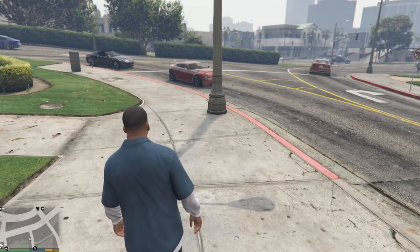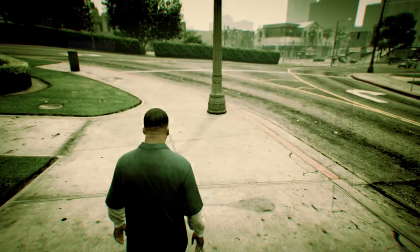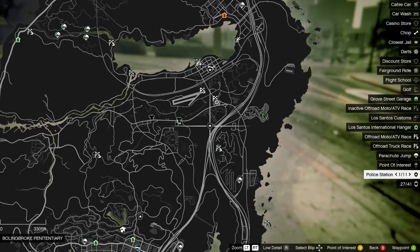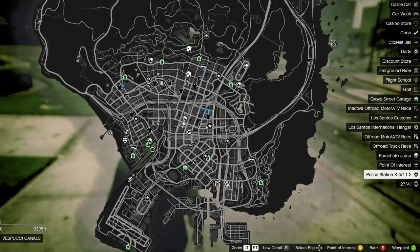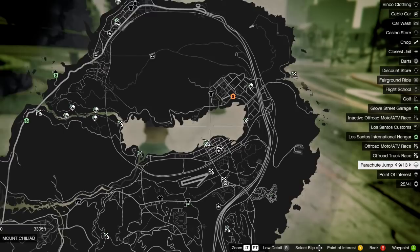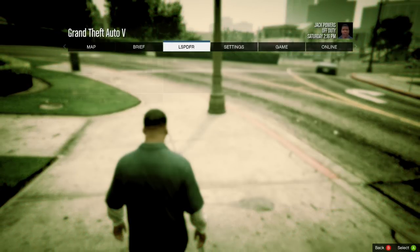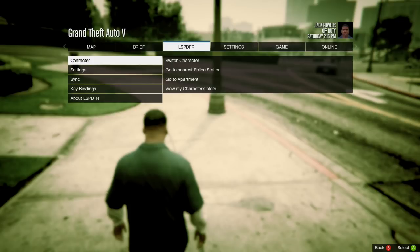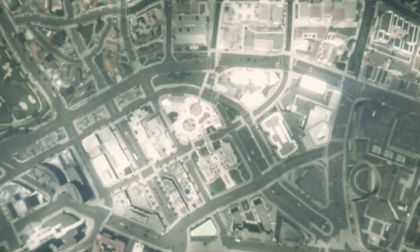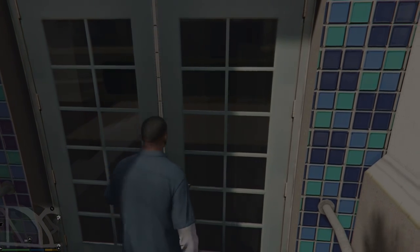Once inside the game you're probably going to start with whichever character you used last. Pull up your map and you'll notice a bunch of police badges all over the map from Los Santos all the way up to Blaine County and Sandy Shores. The easiest way is to hit the Start button, go over to LSPDFR, click Enter, then click Enter again and go to 'Go to Nearest Police Station' and click Enter. Walk up to the door and press E on your keyboard or Round on the D-pad to go in.